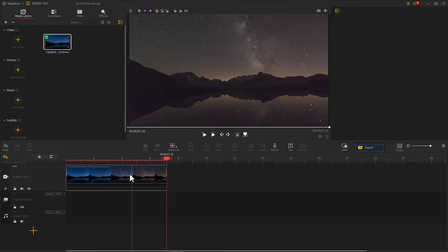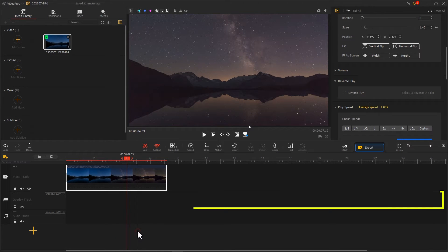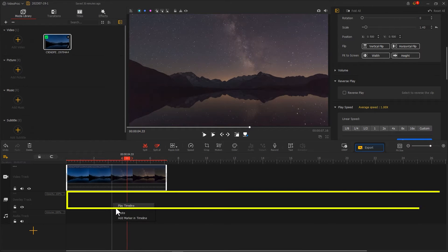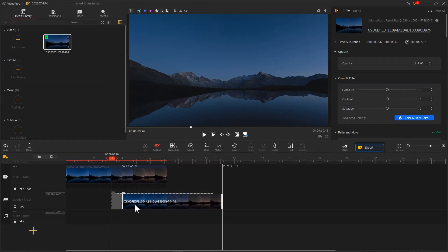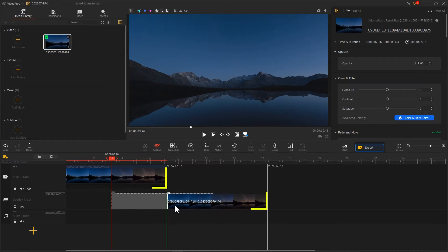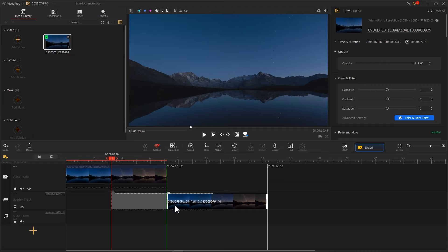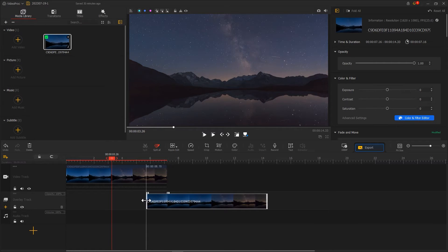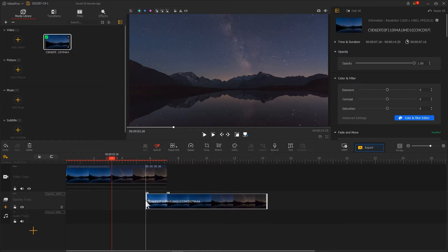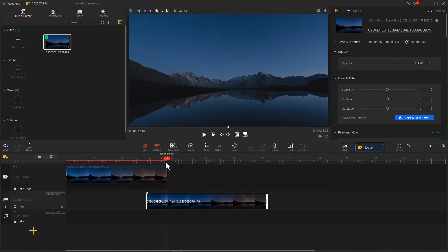Then use copy and paste to duplicate the footage on the video track to the overlay track. Next, drag the material on the overlay track backward to align it with the beginning and end of the video track. Use ripple edit to extend the material forward by about one second, then trim off the excess part at the back and delete it.